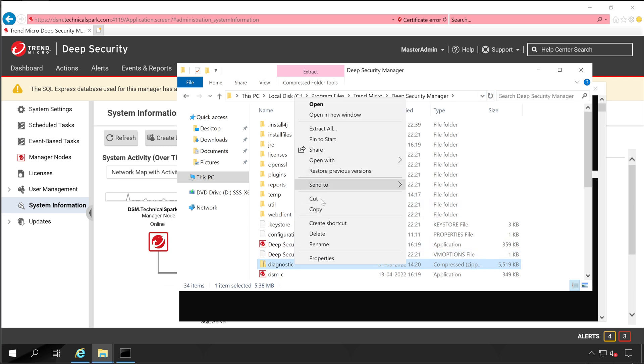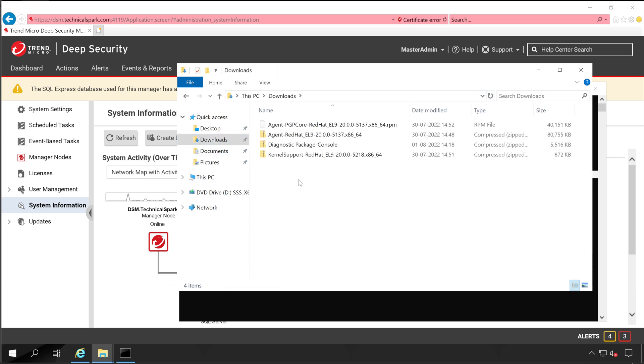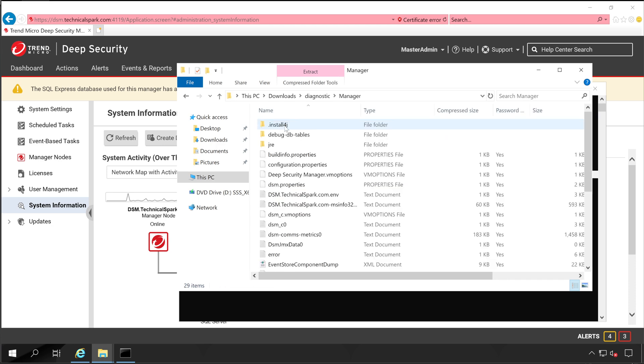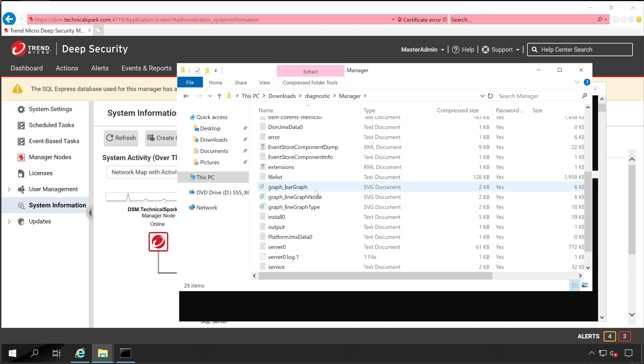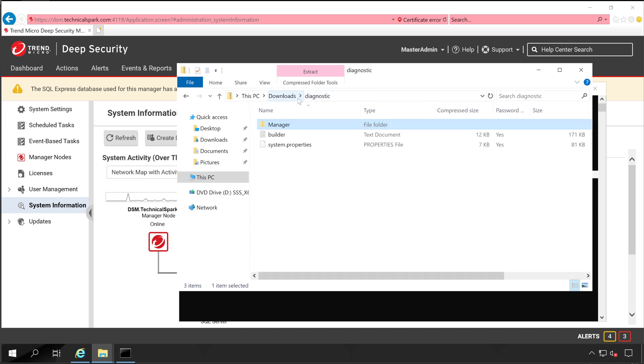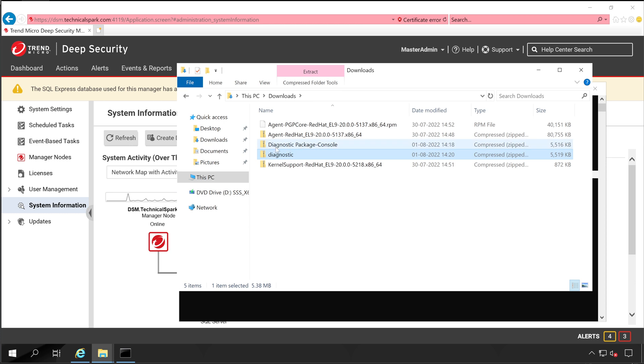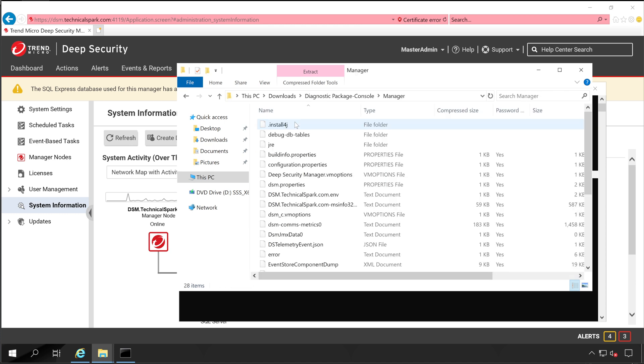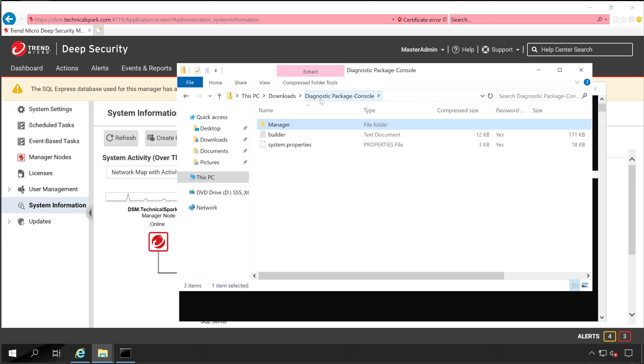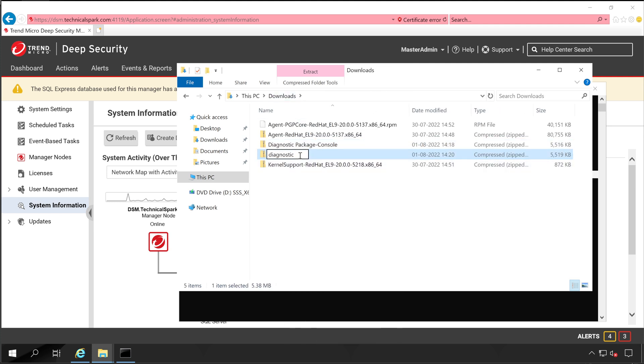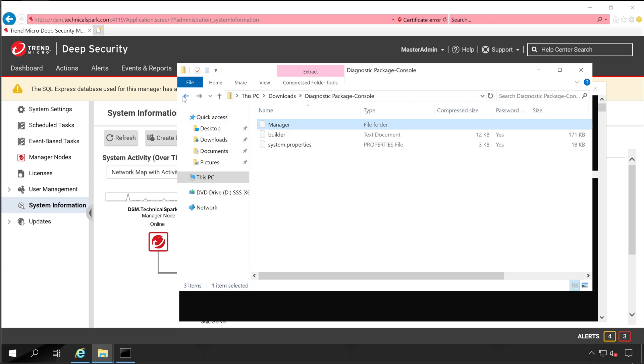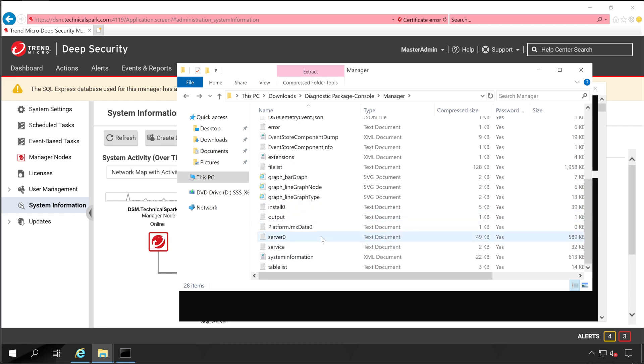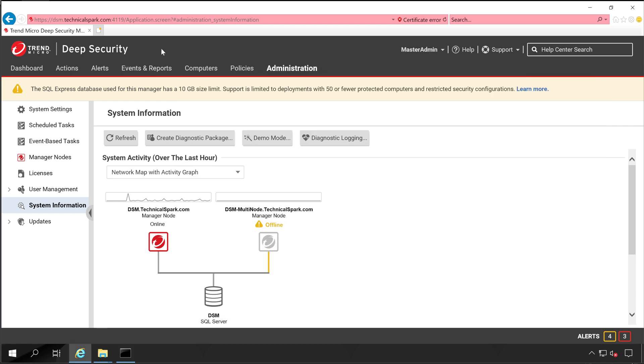Now let me just copy this to somewhere else and we'll see what is inside this. So it has system properties, builder, as well as some of your manager content. Now if I go back to our diagnostic package console, then it also has the same information. Let me give it name as a CMD. And very first we saw how to generate your diagnostic logging using your console, and that file name is server zero.